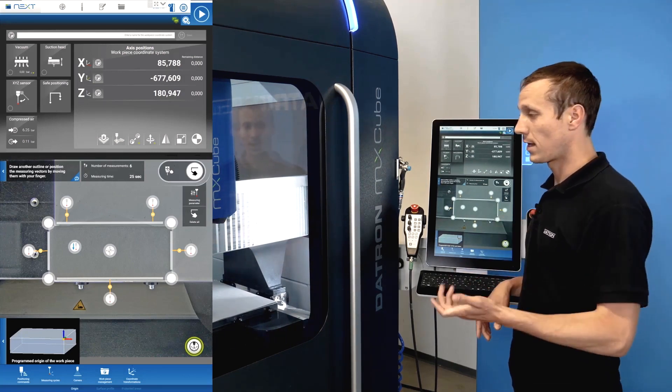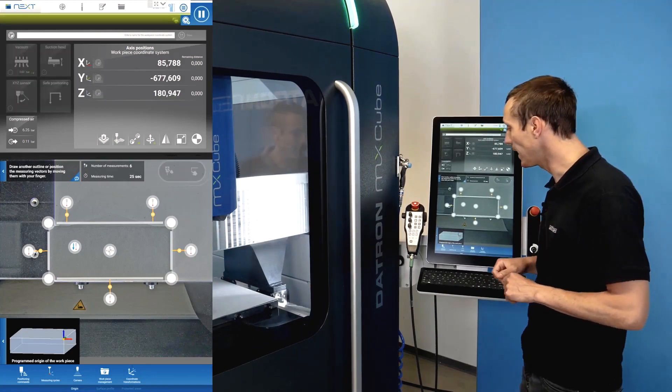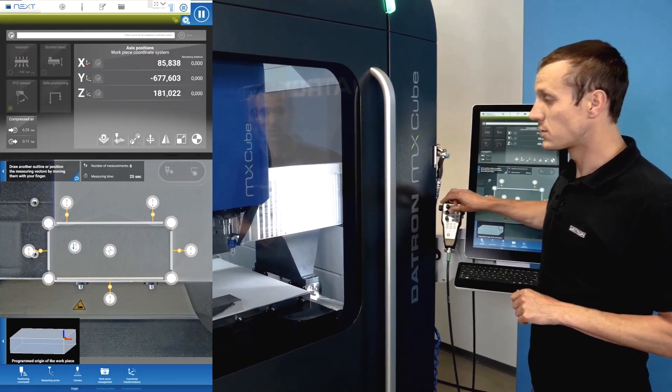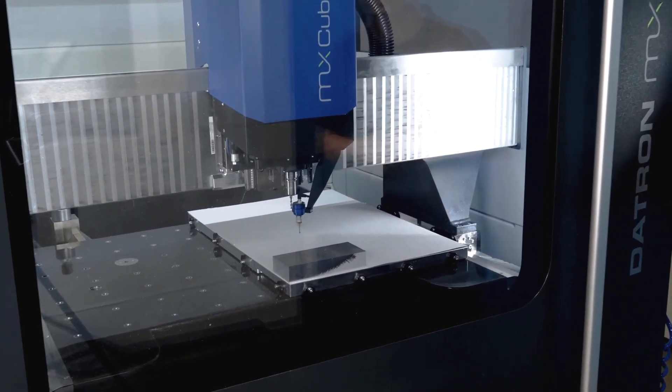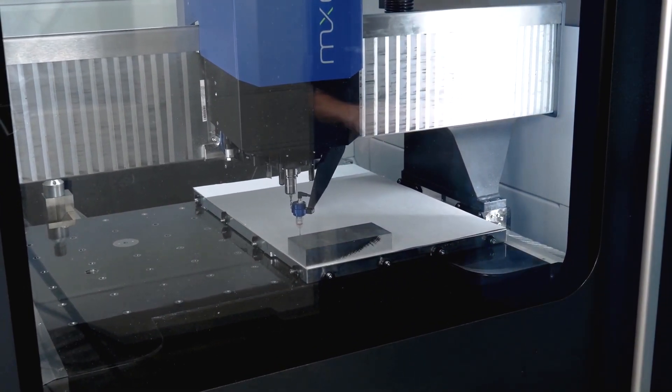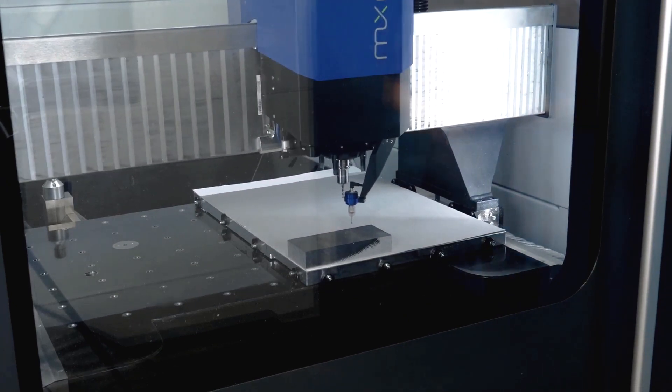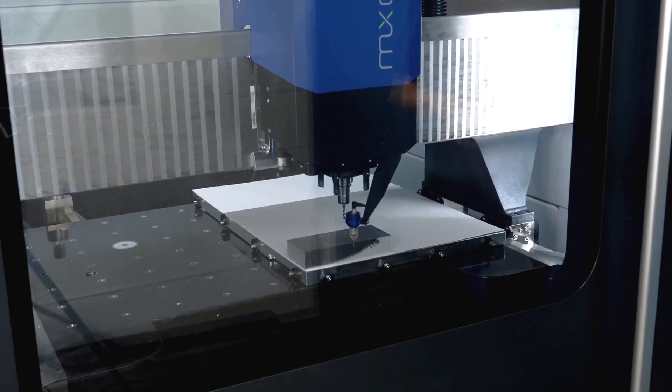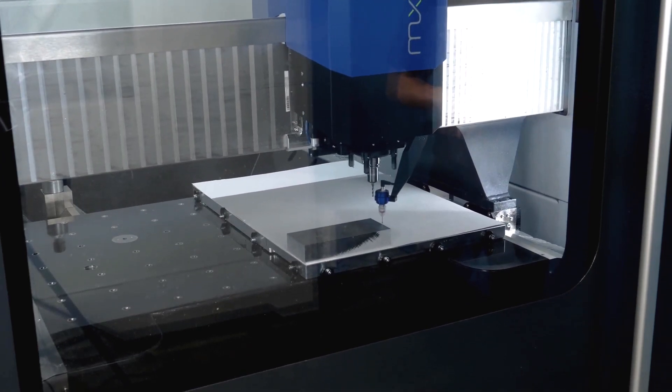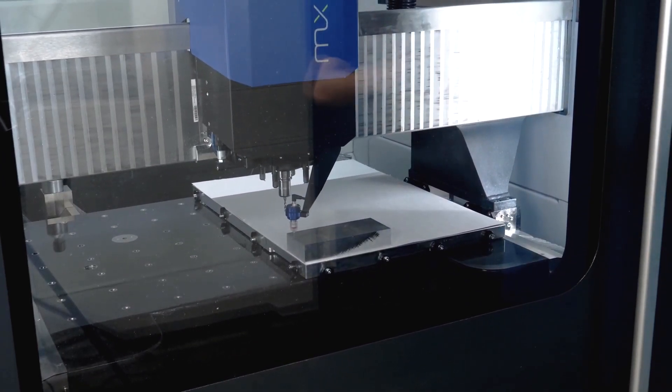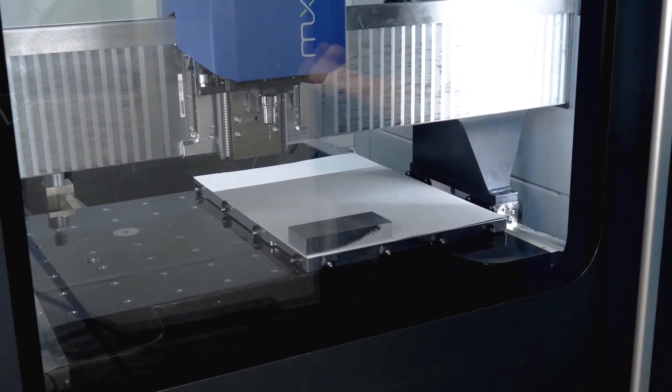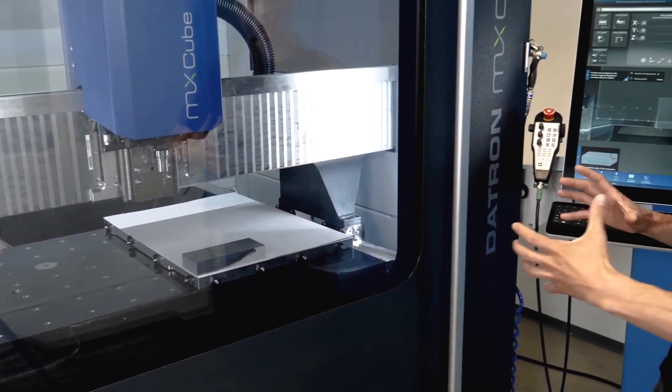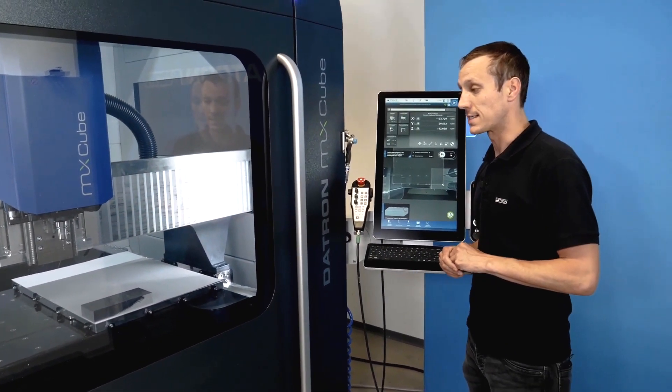When I click on start cycle, the 3D probe comes down and touches off the part. So it would now set the origin in the center of this part and because it had two points on the back end of the part, it would also make a perfect alignment in terms of the rotation around the Z axis.